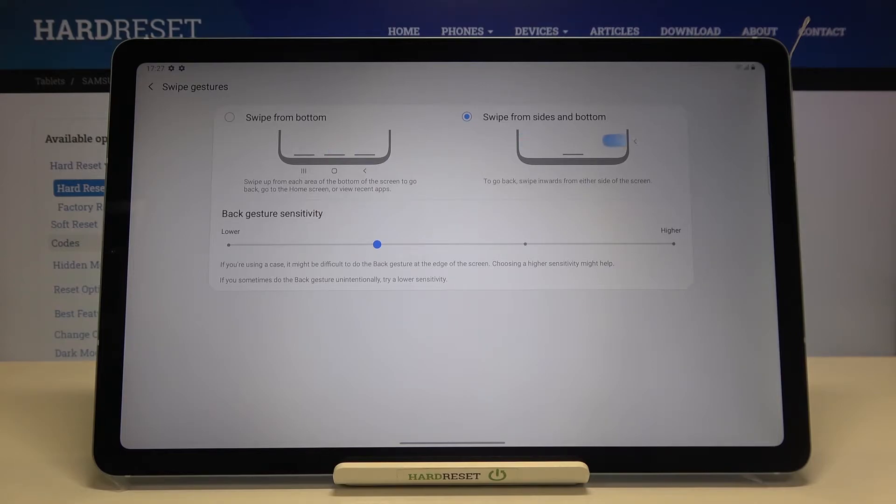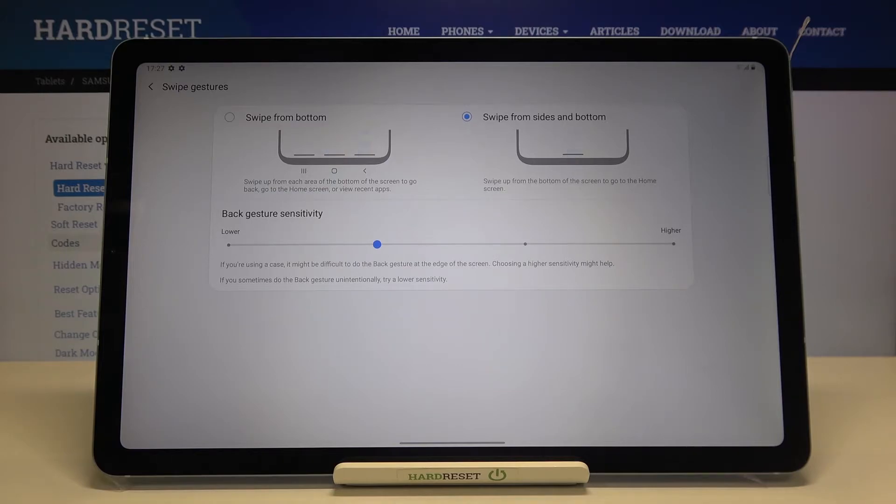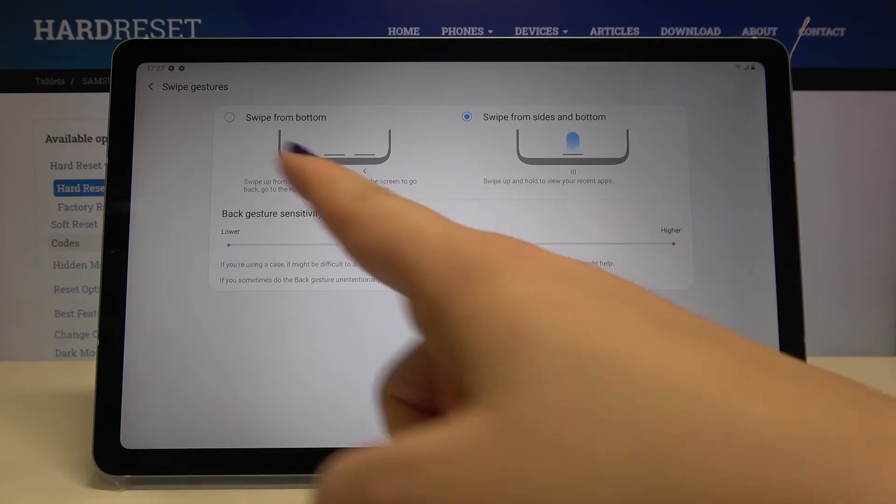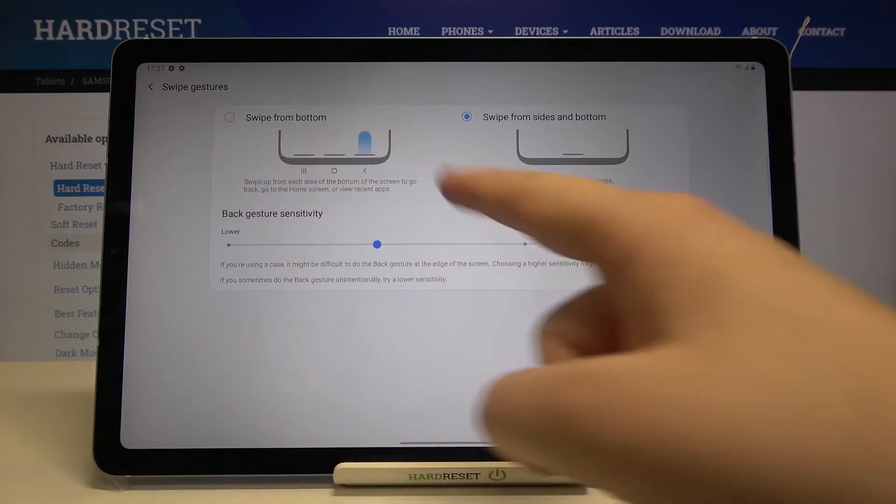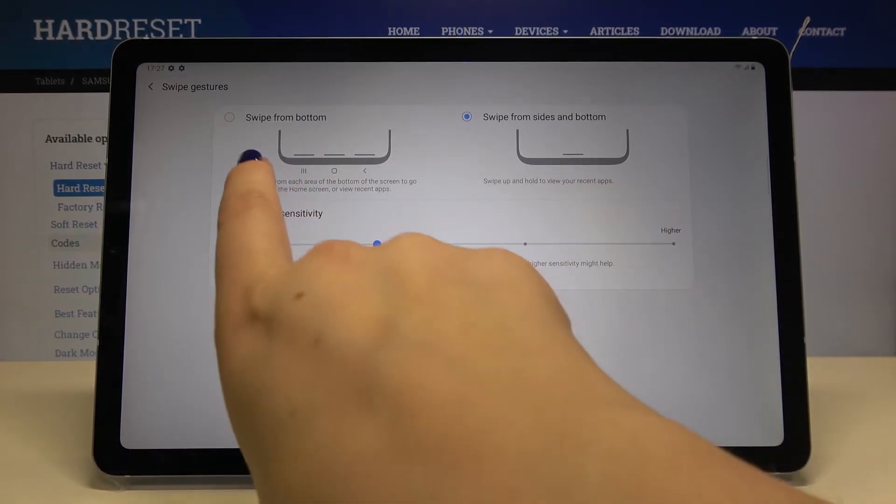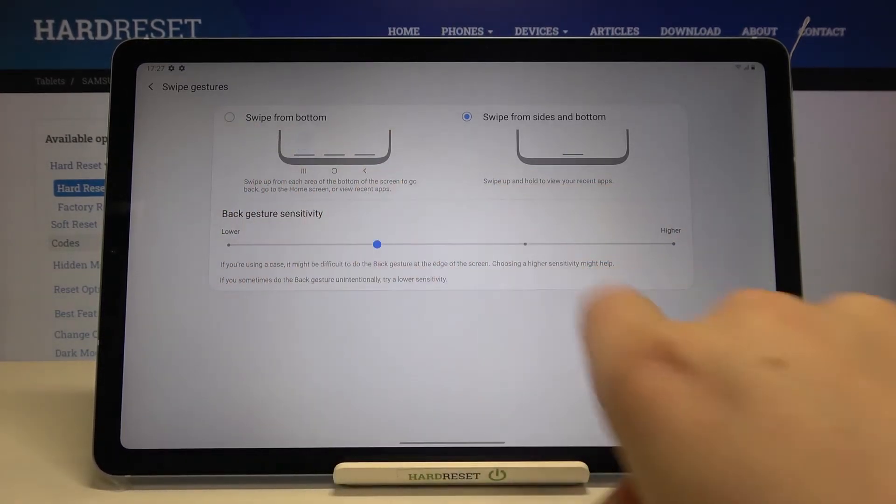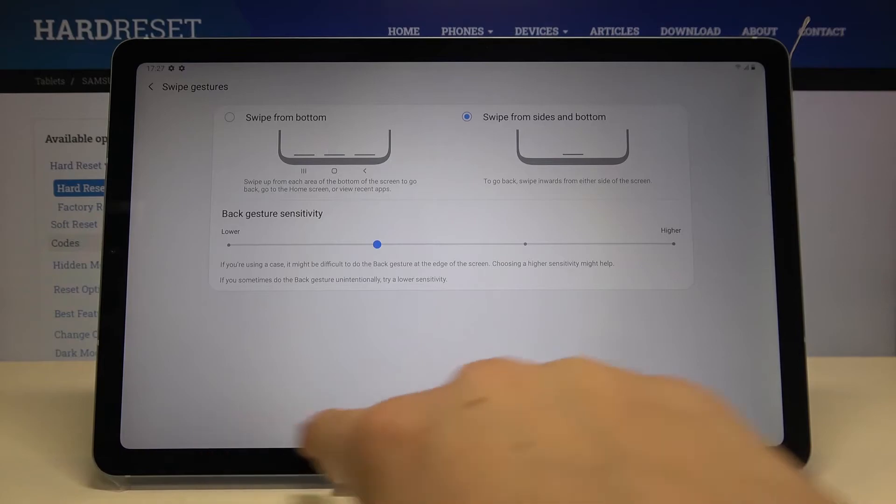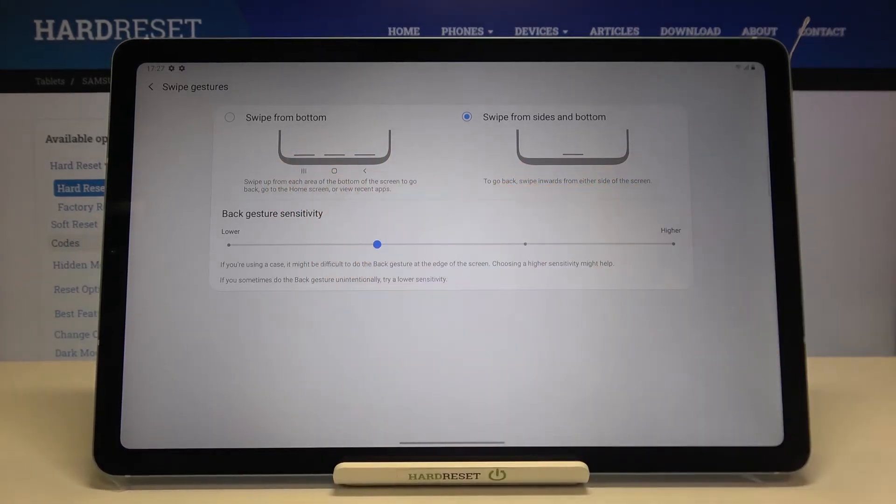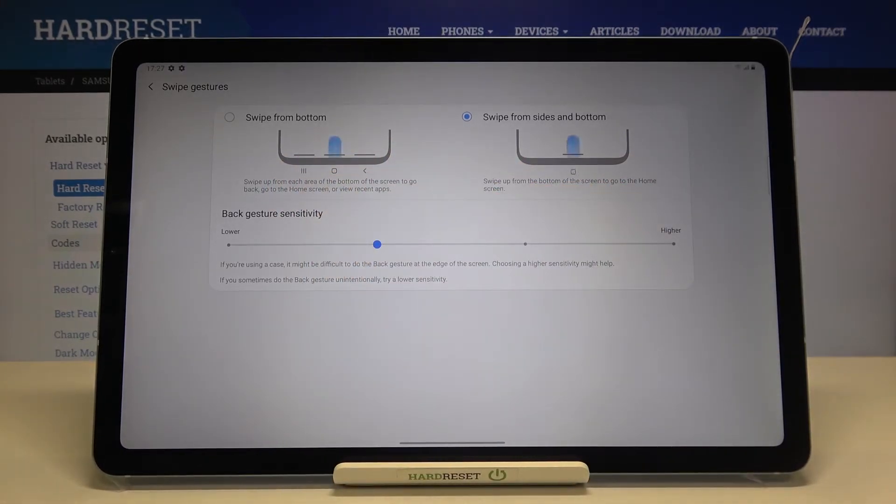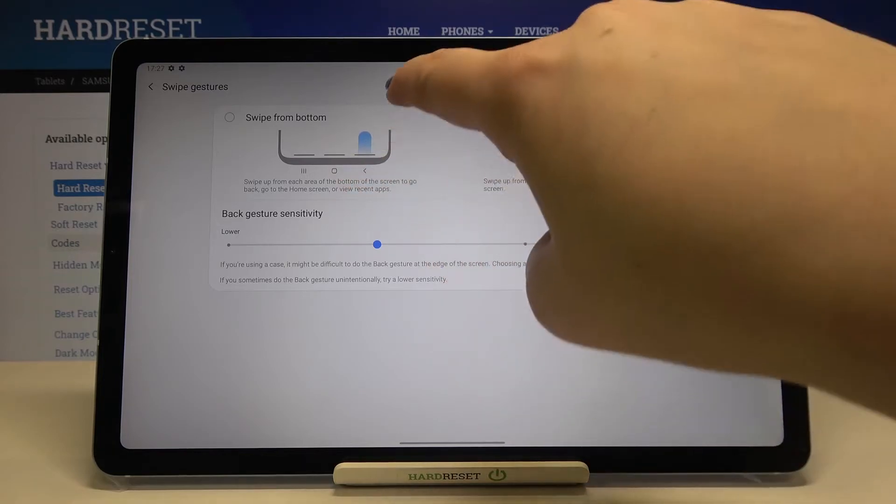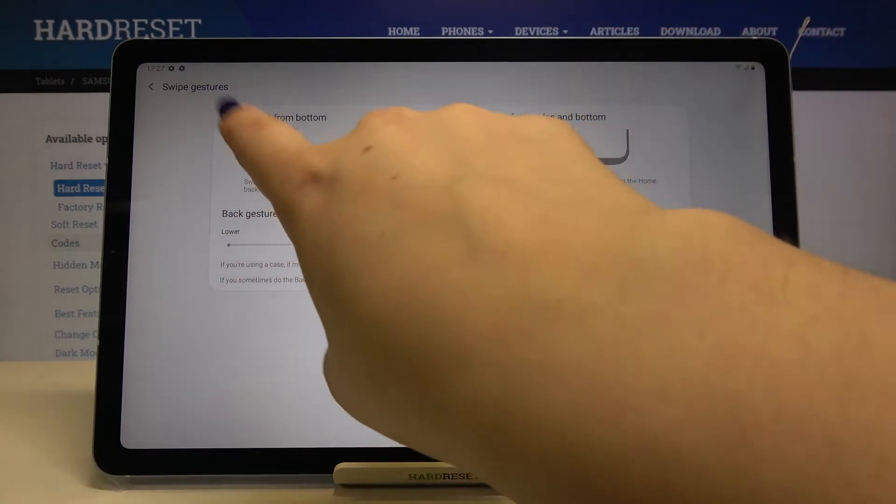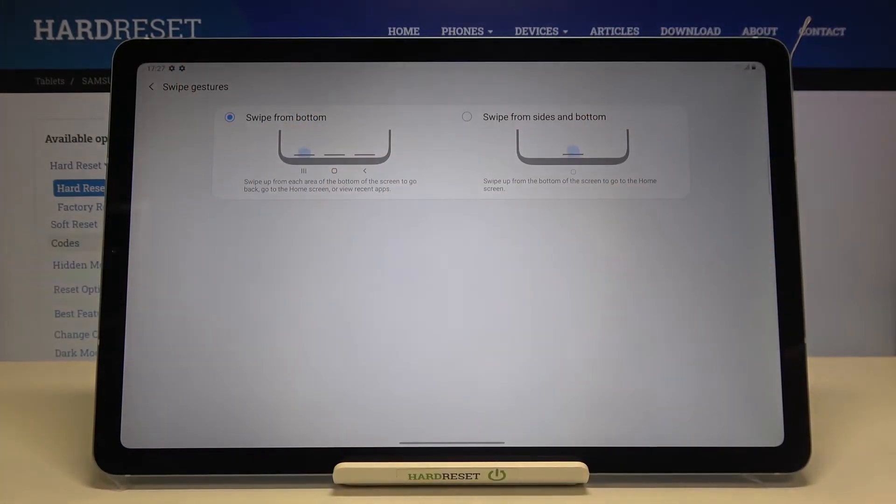I will actually leave this option after the whole explanation. Next to it we've got swipe from bottom. As you can see here we will have three different areas which will be responsible for particular buttons.